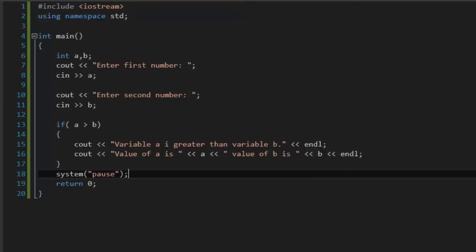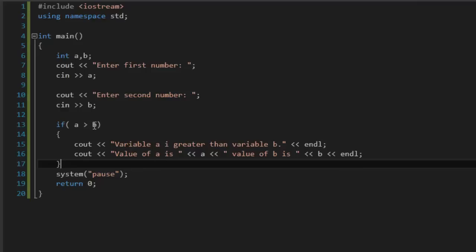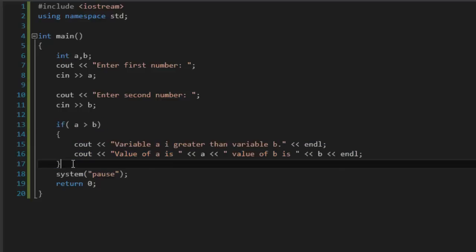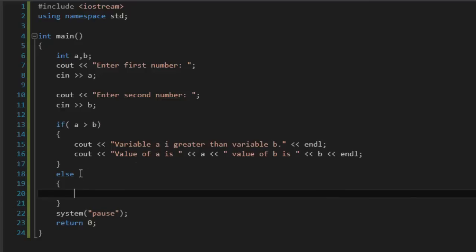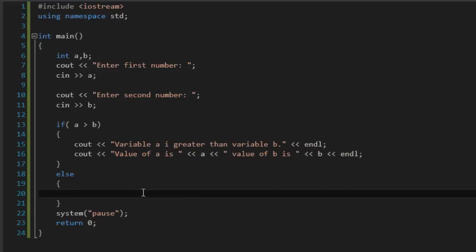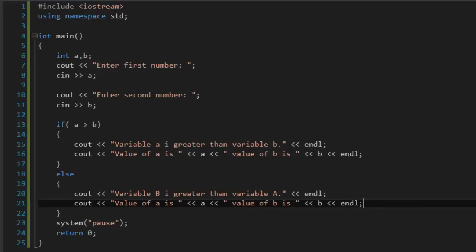But what if we type first number as 1 and second number as 99? The program will just end and nothing happens. That's because we didn't define what happens if value b is greater than value a. You could copy the if block again, but a better solution is to type 'else'. Type the code for when a is not greater than b - copy the whole printing sentence and say 'Variable b is greater than variable a', keeping the values of a and b the same.